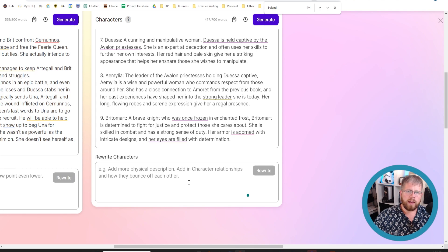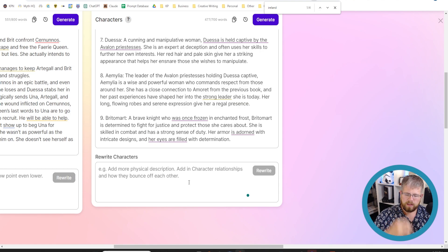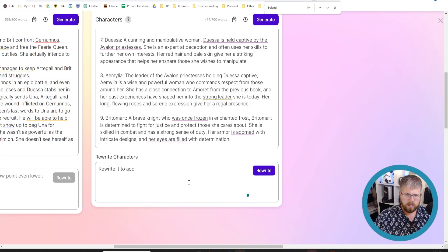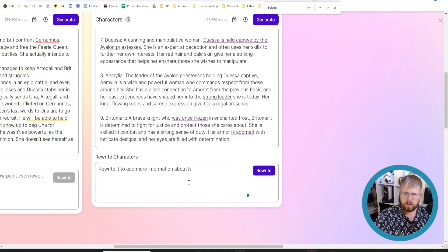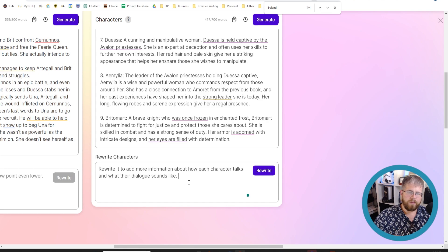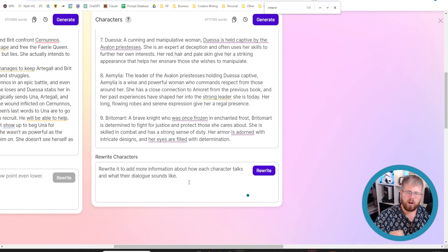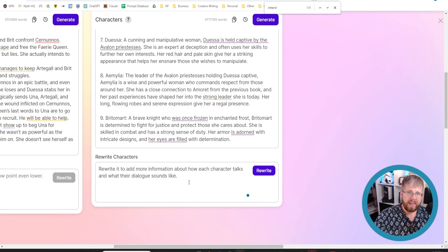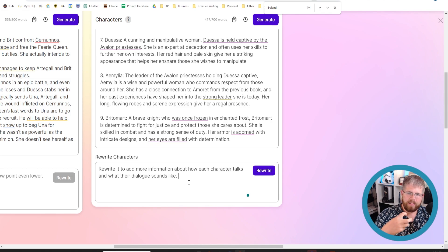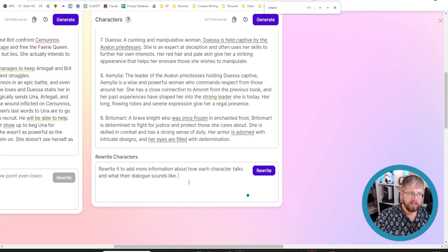So go ahead and input this into there and say something like, rewrite it to add more information about how each character talks and what their dialogue sounds like. And I found that if that's all I put in there, it tends to be pretty generic and saying like, oh, they have a strong voice or something vague like that, that I don't necessarily want. So I want it to get specific in like the cadence of their sentences. So I'm just going to tell it now.